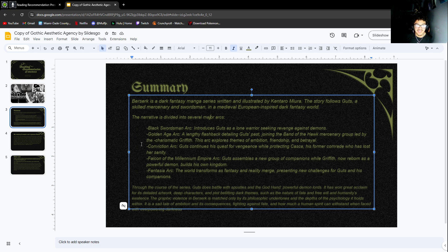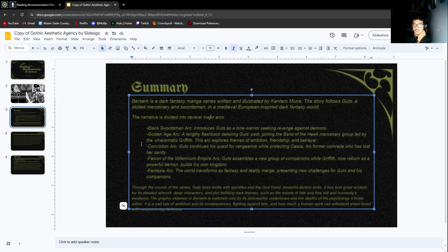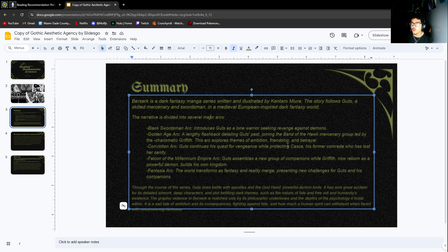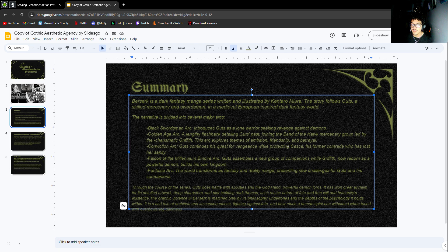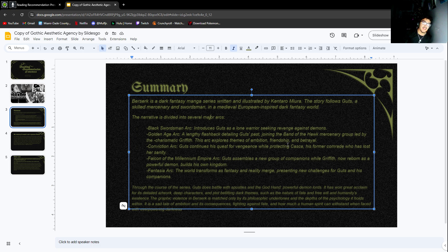Then the Conviction arc. This is after the Golden Age arc, after all that betrayal. It's pretty much just Guts is angry and he's trying his best for vengeance while protecting Casca, his love interest. A lot of messed up stuff happens to her. I feel very bad for her honestly. Stuff that happens to her is super unfair.